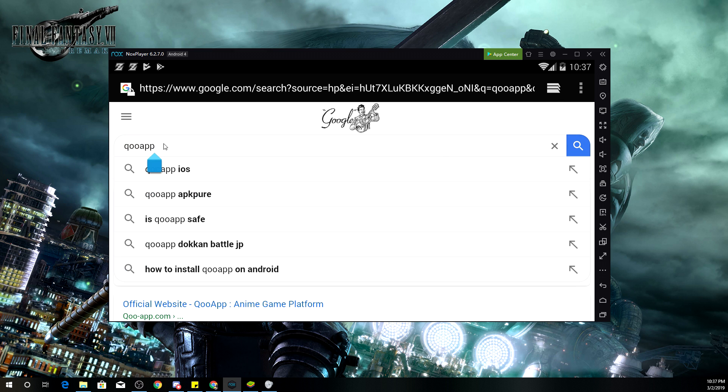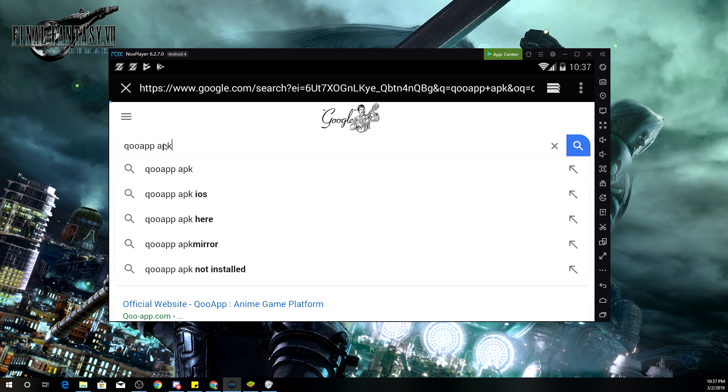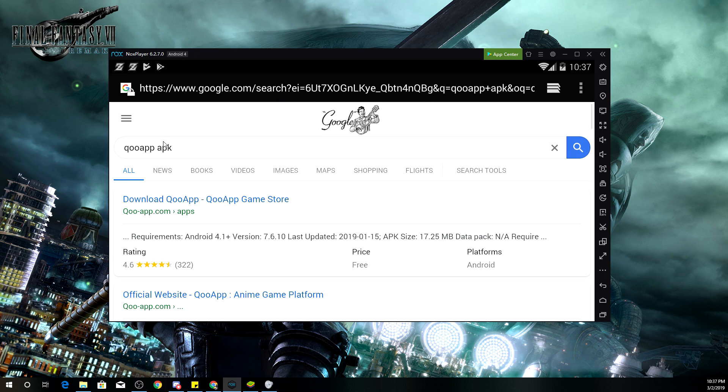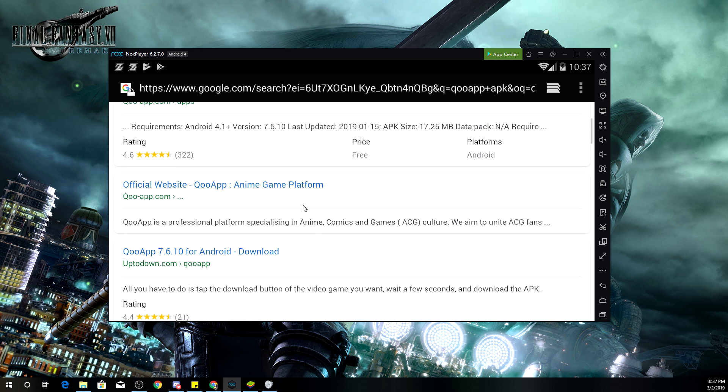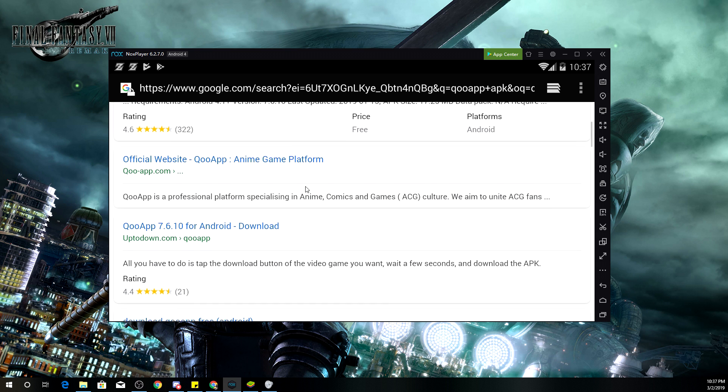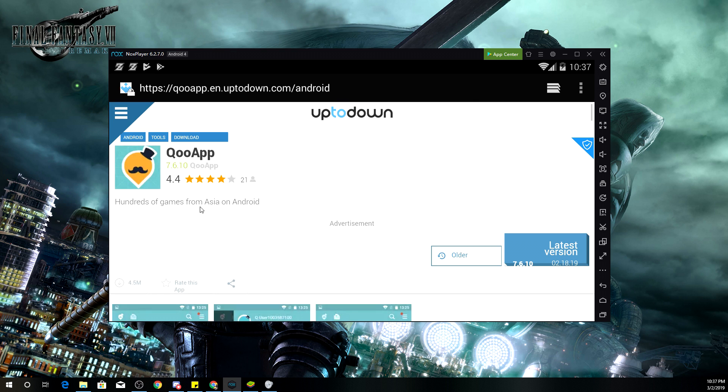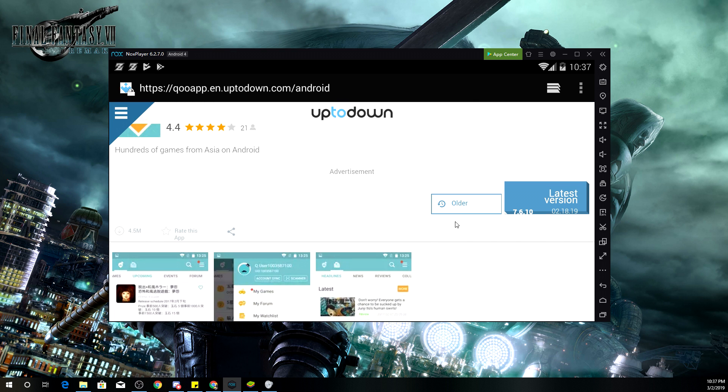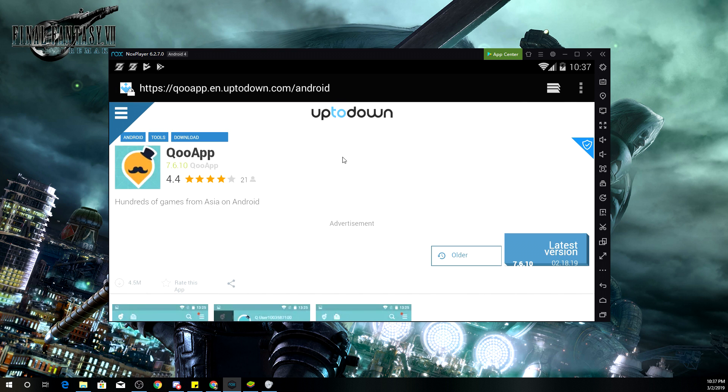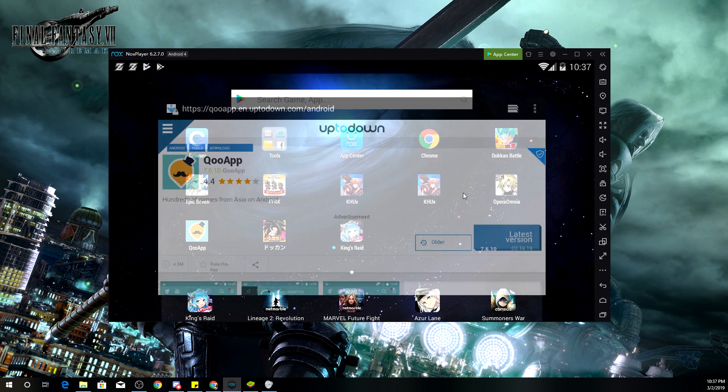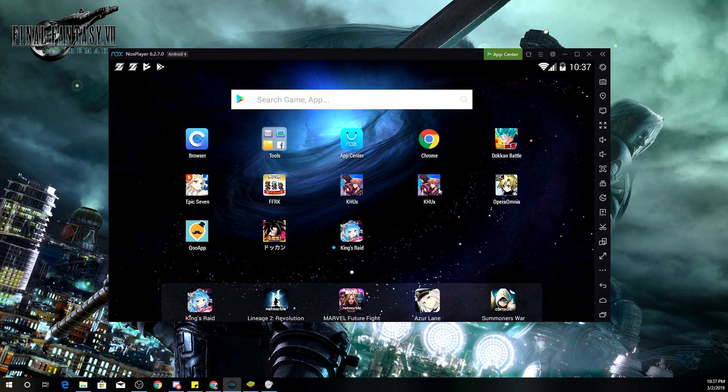And we find a quick little site that does have it. So we're going to click on Uptodown and then bam, get the latest version. You download that, you install it, and then bam, you have access to any Japanese mobile game that you wish. So that's pretty much it for the video, guys.